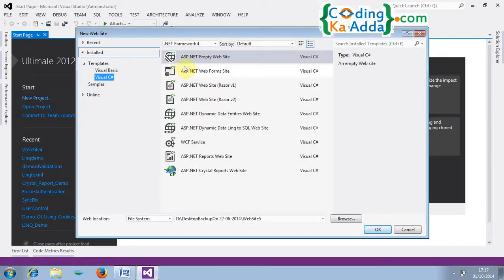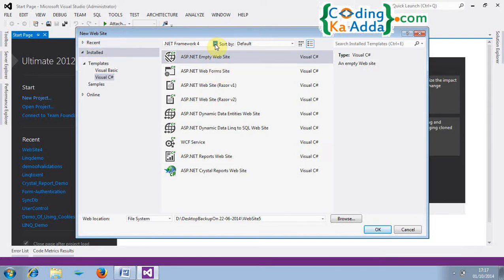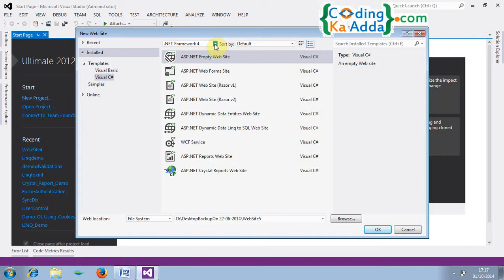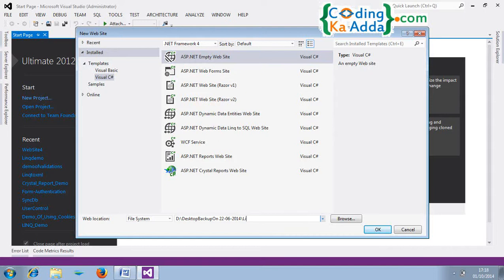I am choosing .NET Framework 4 point. You can choose 3.5 or even 4.5 but you cannot choose 2.0 and 3.0 because the .NET framework introduces LINQ concepts from 3.5 onwards. So I will choose 4 point and I will select ASP.NET empty website and I will rename it.